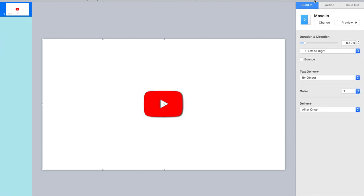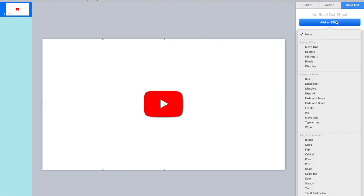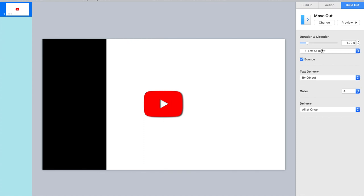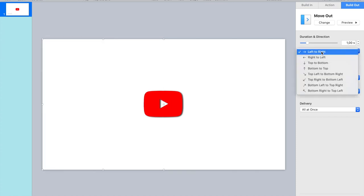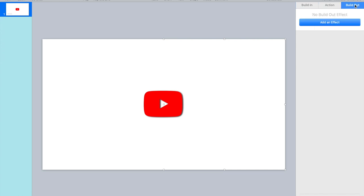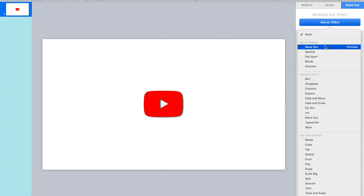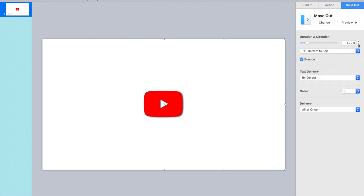And now the move out. So this one, build out, add an effect. So move out. What am I going to do? Let me pick. Okay, top to bottom is fine, half a second and again remove the bounce. And then the right screen. Okay, build out. Move out. So then this one will go from bottom to top, half a second and remove the bounce.